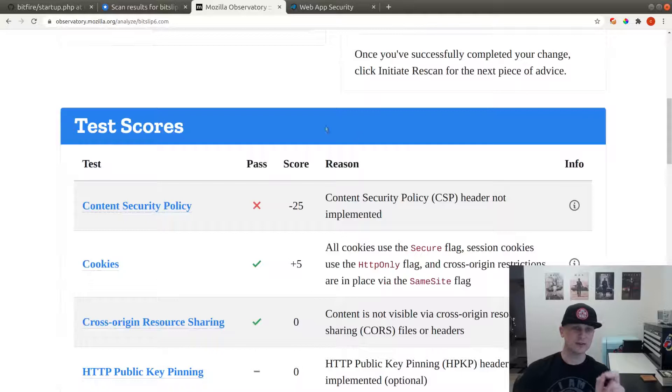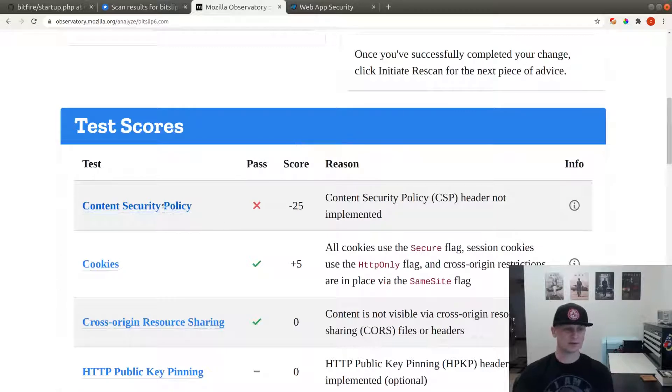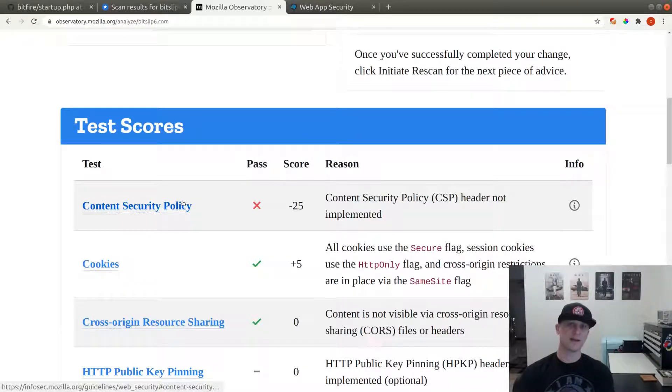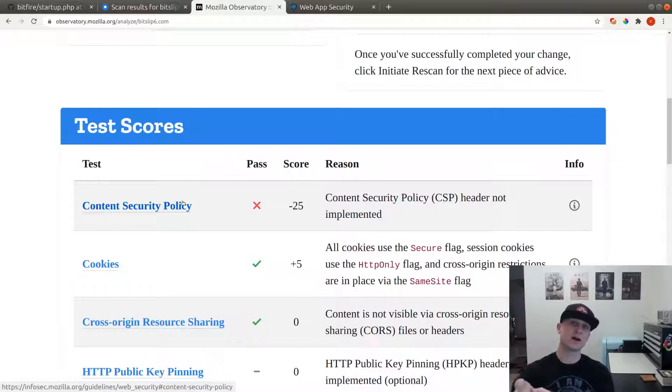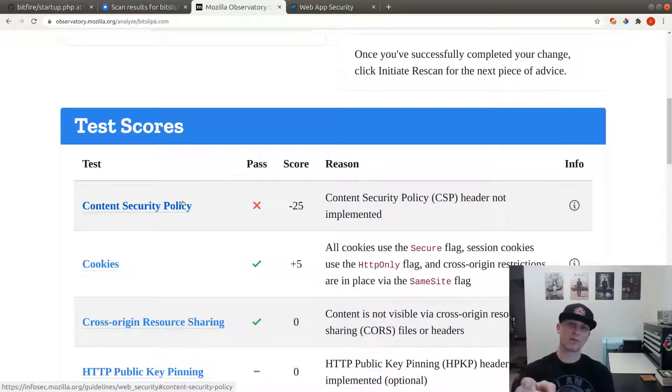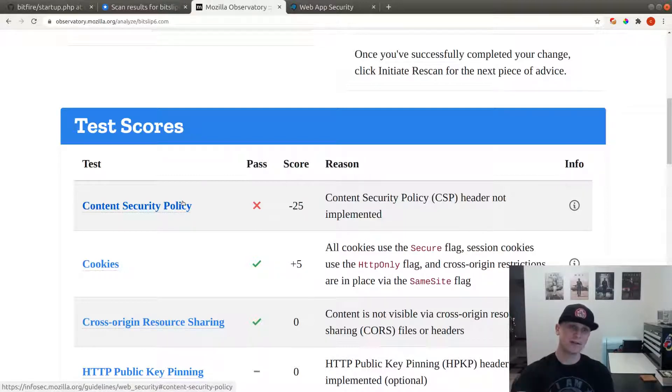The only thing we're missing on the Observatory is the Content Security Policy. If you want to enable this feature, go over to bitfire.co and you can download the pro version of the software, which includes the ability to edit the Content Security Policy.